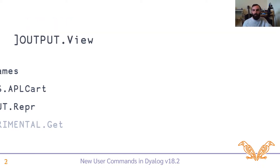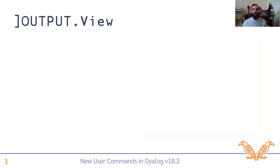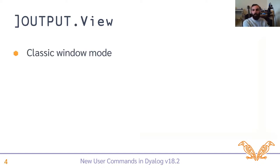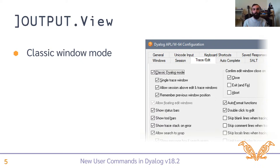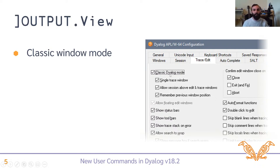Let's start and talk about the output.view user command. This is for basically letting you view the result of some APL expression in a read-only editor window. It's fairly simple in concept, but we'll see why it could be quite useful. Before I talk about that exactly, it's worth mentioning that you're likely going to want to use this to see multiple things at the same time. And in the default dialog window mode with the docked windows, this can be a little bit awkward to do. So you might want to go to options, configuration and select classic dialog mode.